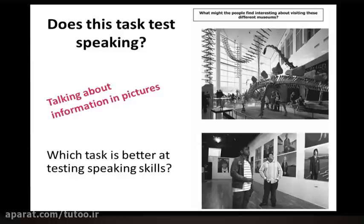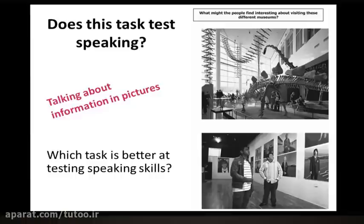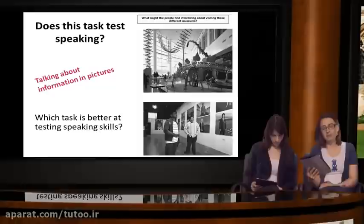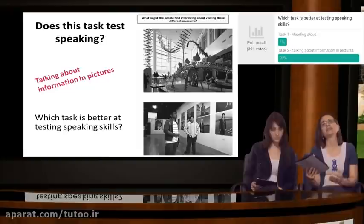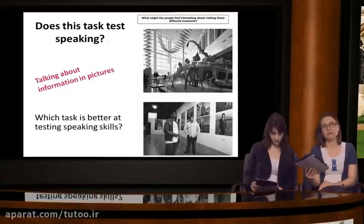So please use the voting buttons, the two options 1 and 2, and not the text chat. We have quite a strong majority here. 99% are saying that task B, talking about information in pictures, is better at testing speaking. One of you has said reading aloud, and that's interesting. We'll come back to the idea of the usefulness of these two tasks. But I agree - I would say that task 2 is probably better at testing speaking skills.